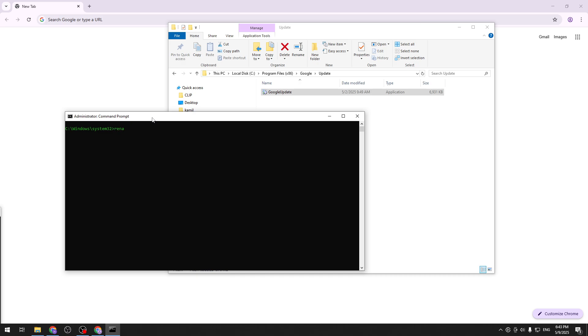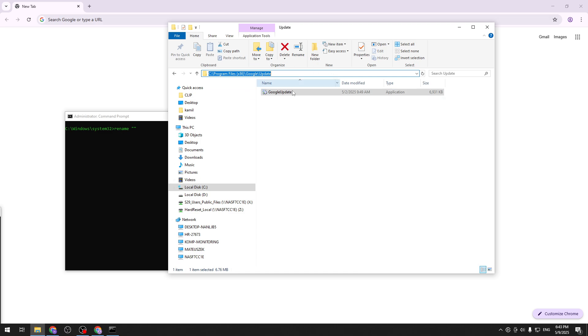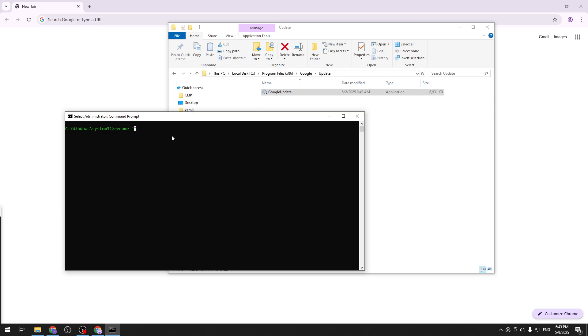First we need to do basically the rename and that is the command. We'll be renaming this file from googleupdate.exe to googleupdate.back. Now we want to open parentheses and inside of them we want to copy this path here.